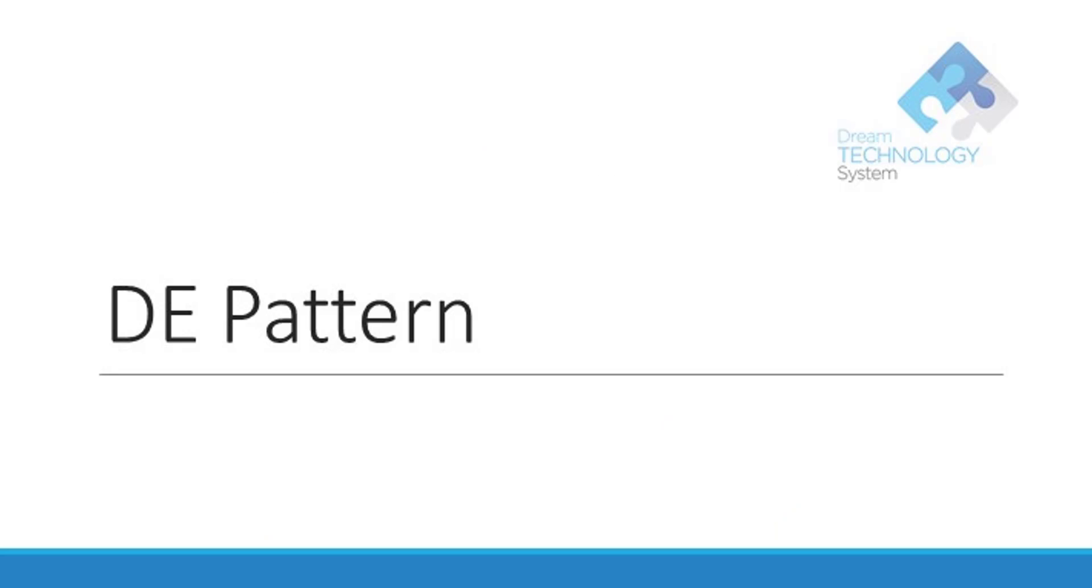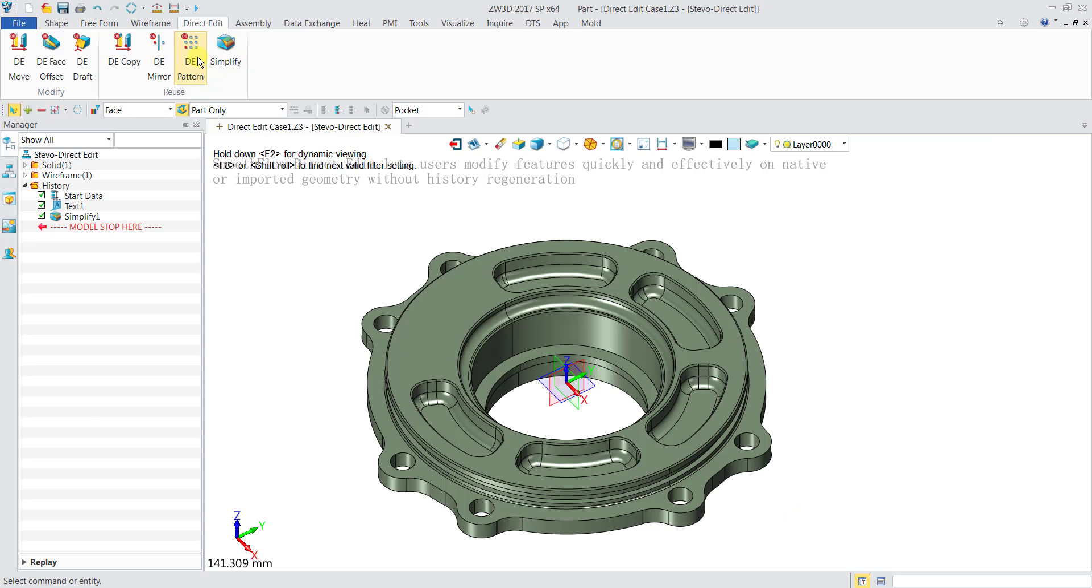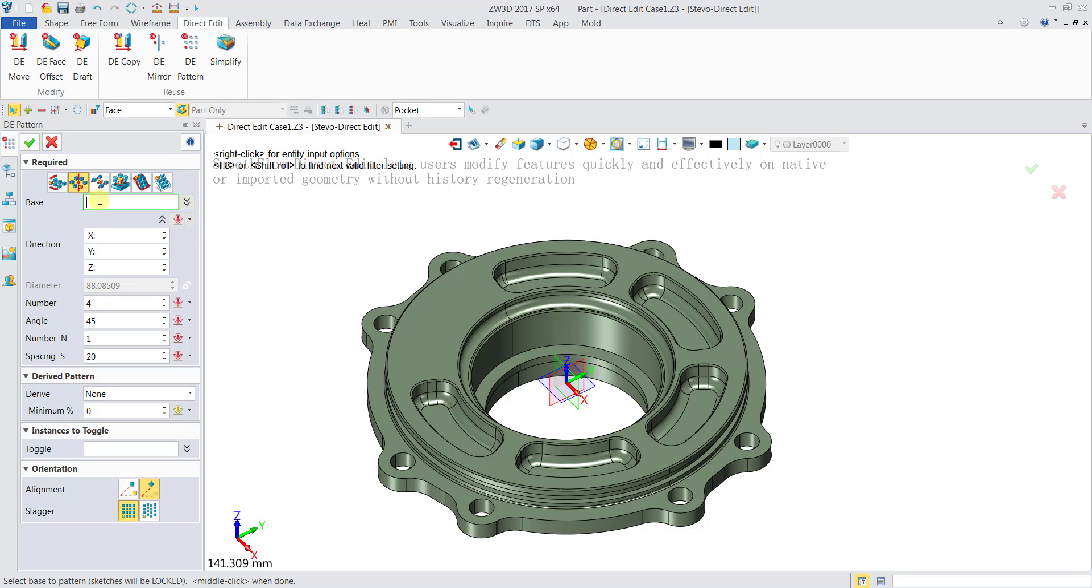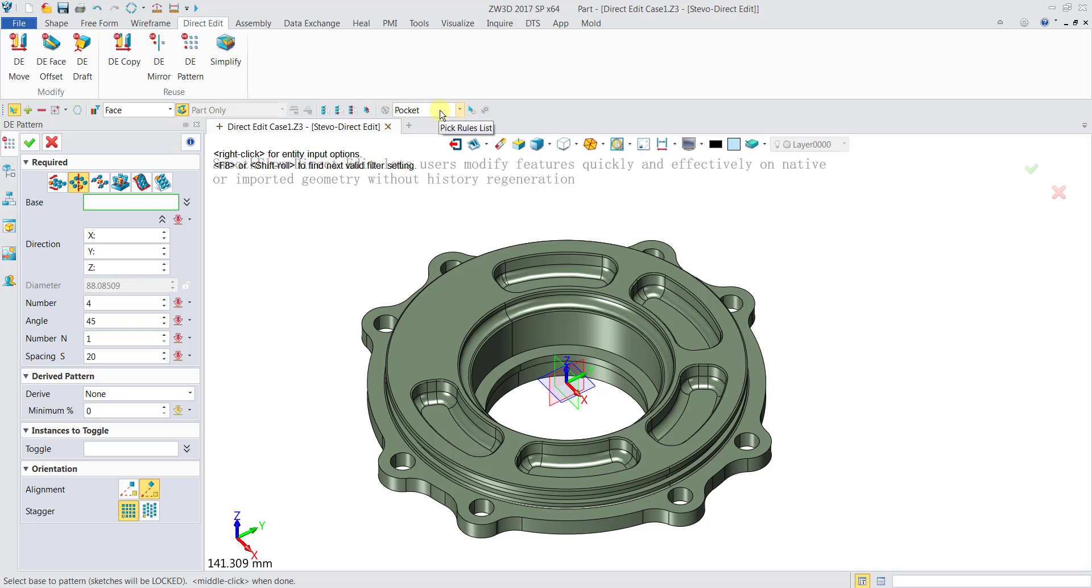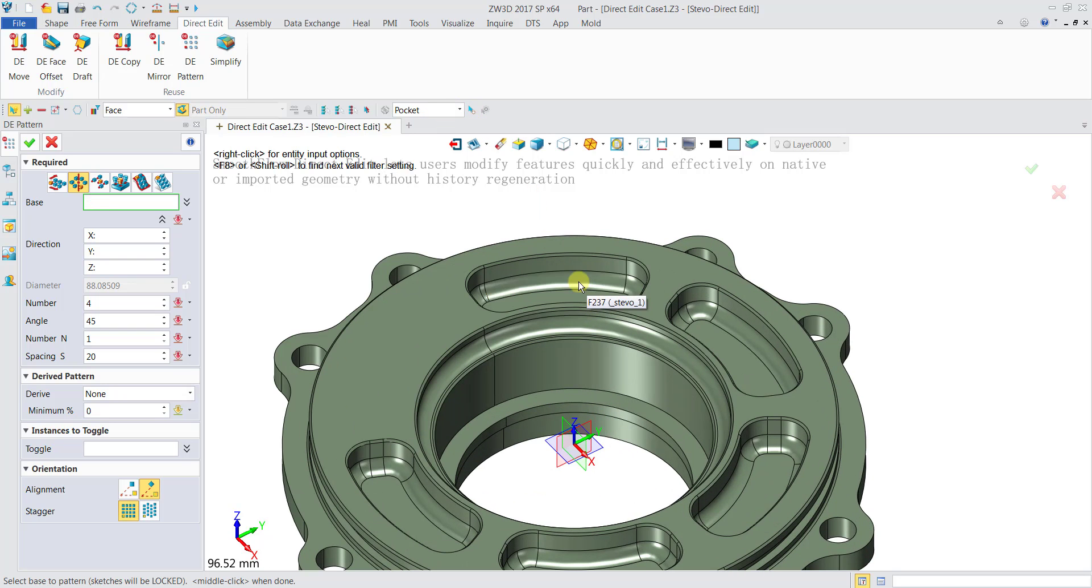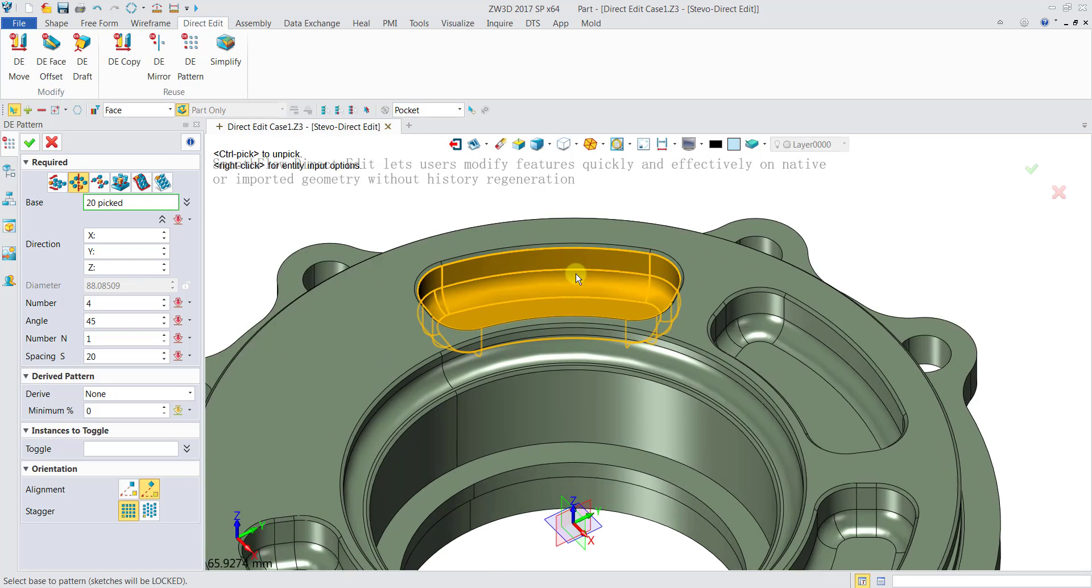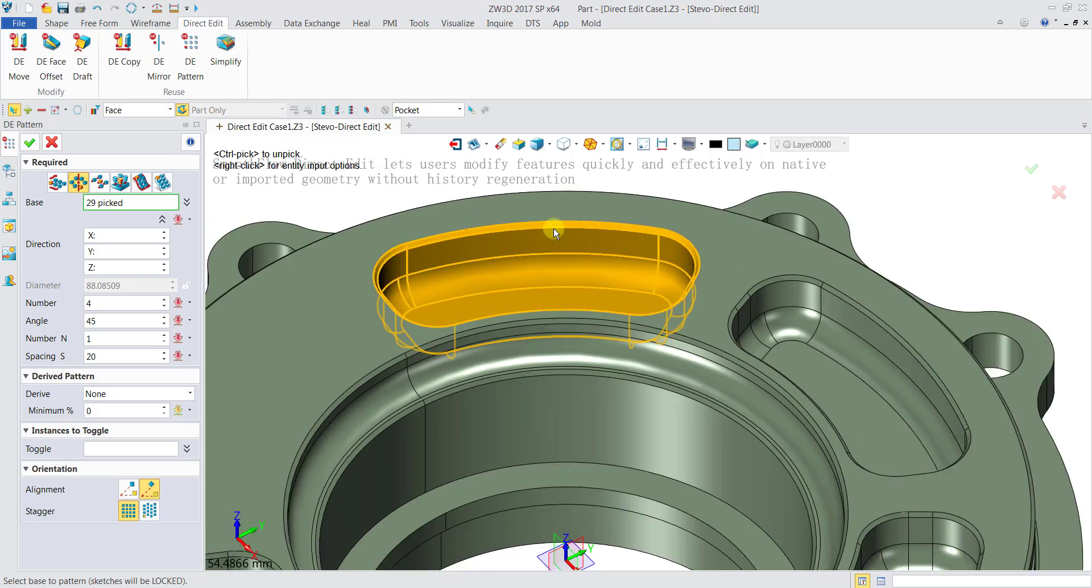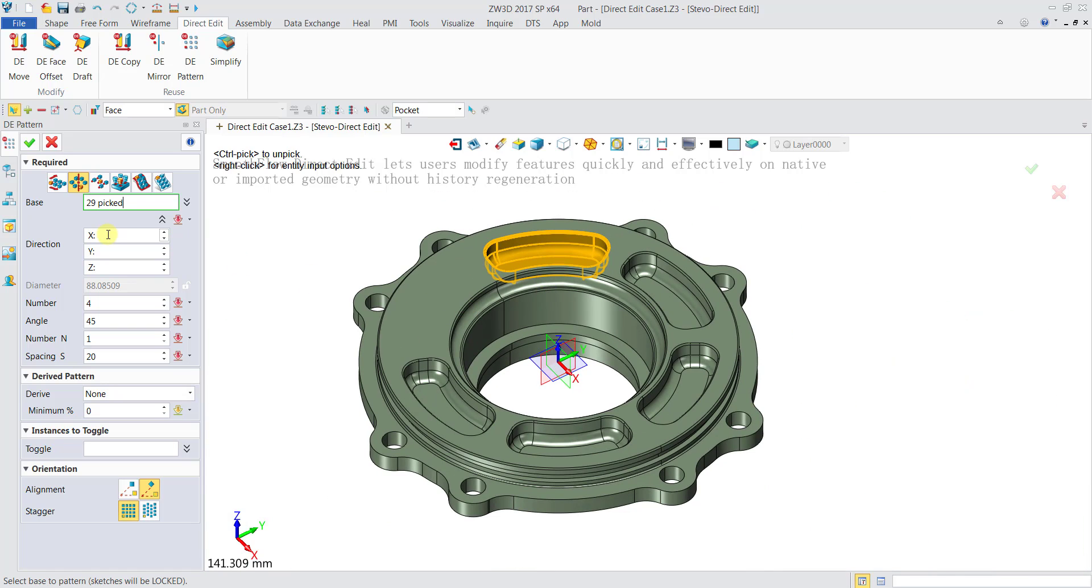Now we will do a DE pattern. Click on DE pattern and select the option to be circular because you want to move it circularly. For the base, same thing - set the filter as face and pocket. Click on the pocket here and then one of the chamfers. The direction you will input as 0, 0, and 1.